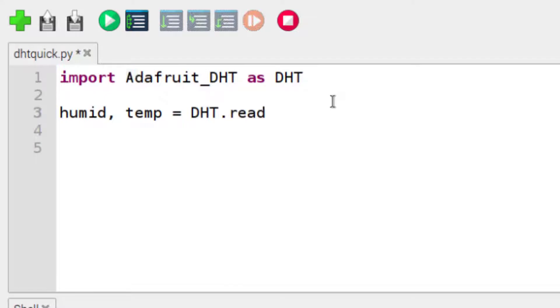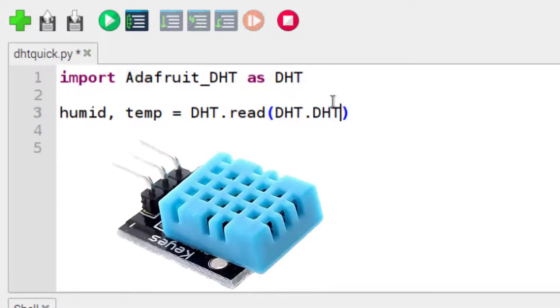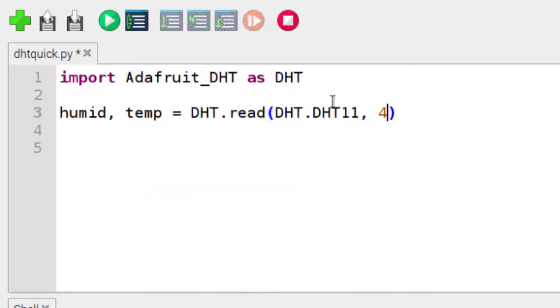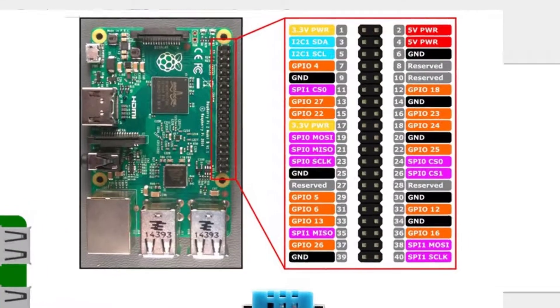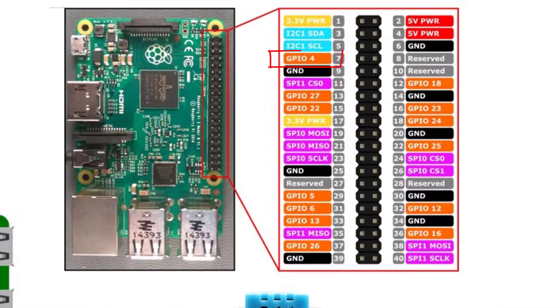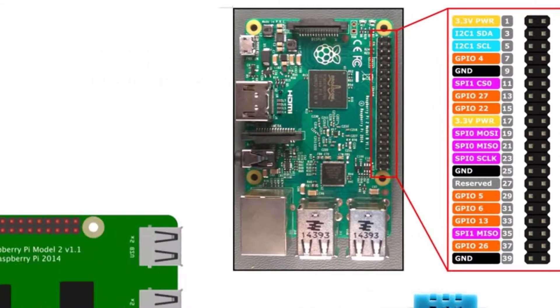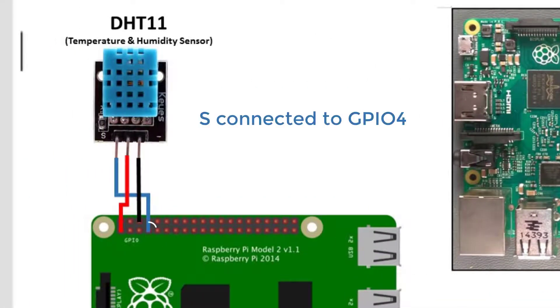I'm going to go DHT read. And in there I'm going to put the type of sensor. This sensor is a DHT 11. I put the pin that it's connected to. This is GPIO4. And that's it.